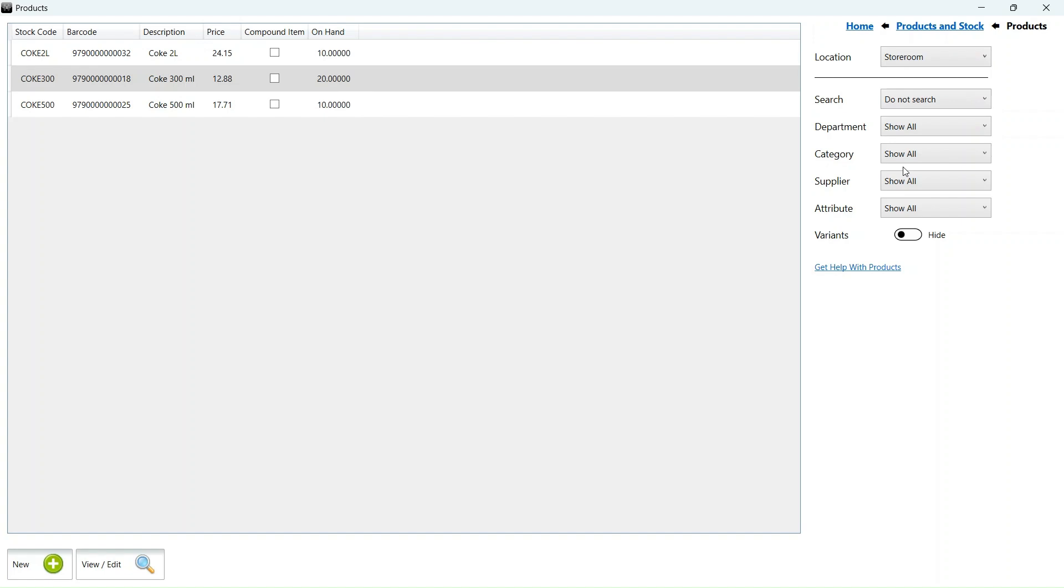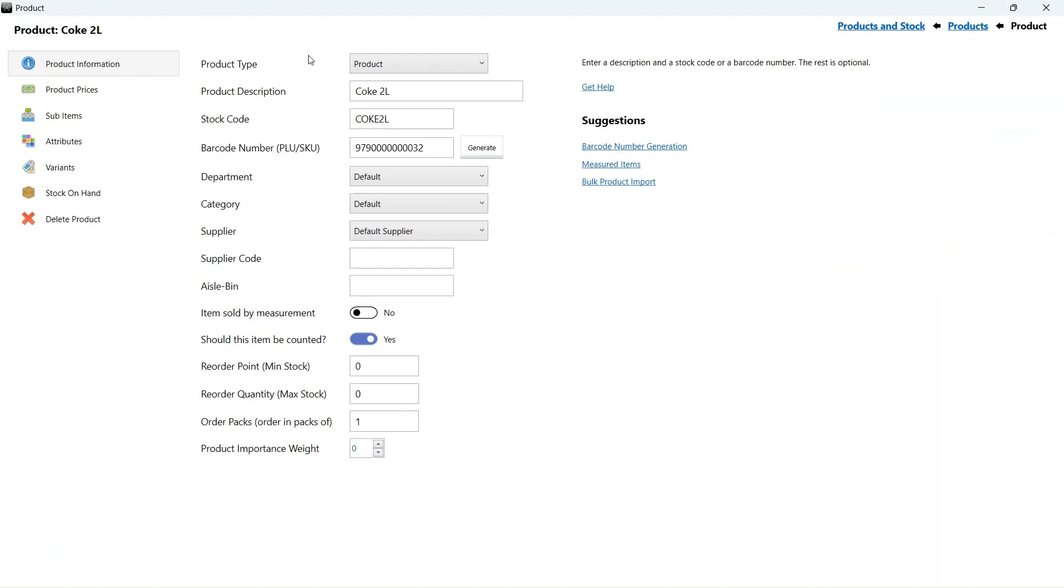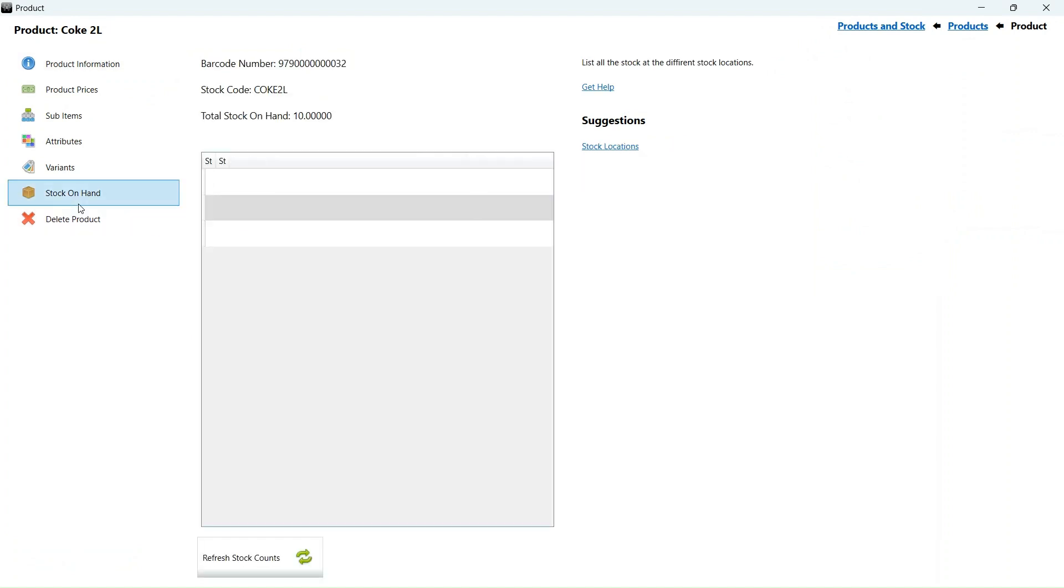We can get a detailed breakdown of stock for a product by selecting the product. Go to stock on hand. The stock on hand screen will show the total amount of stock from all locations, as well as a list of stock at each location. All our stock is in the storeroom.